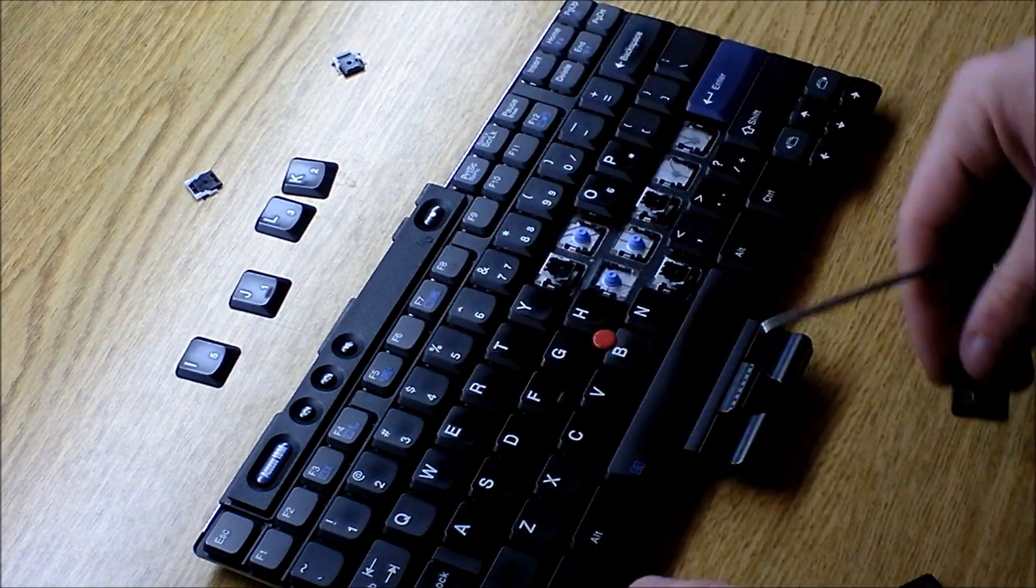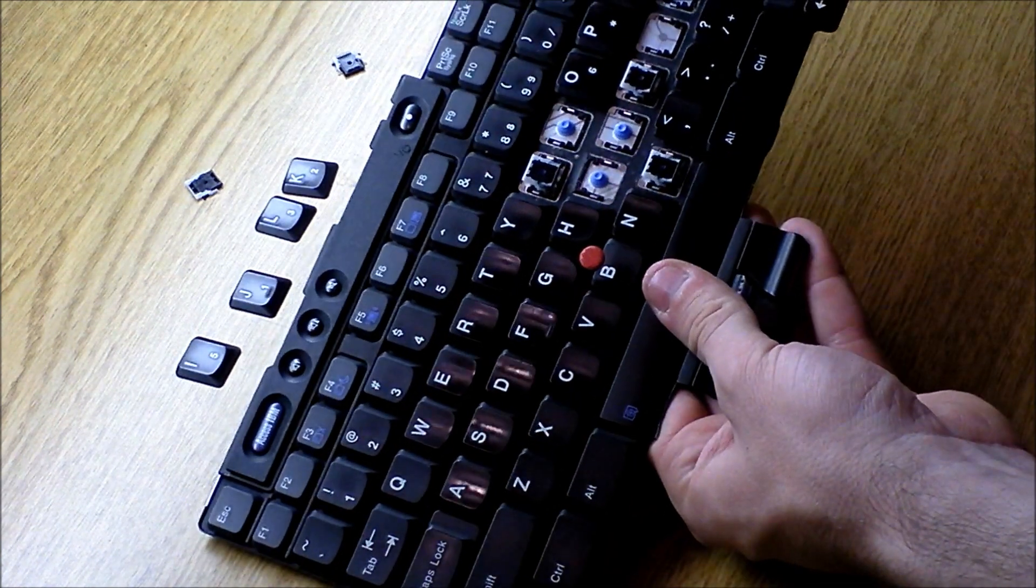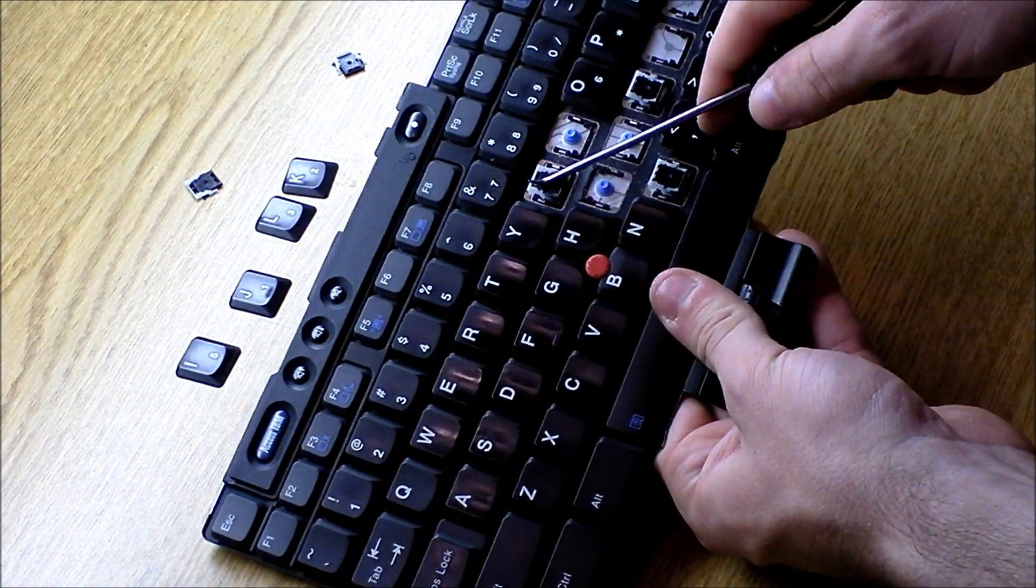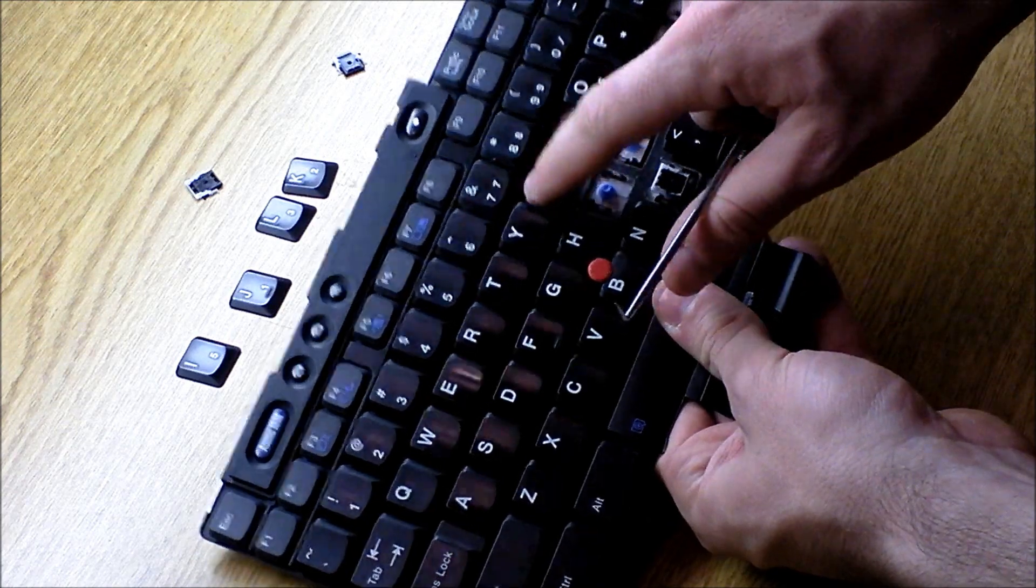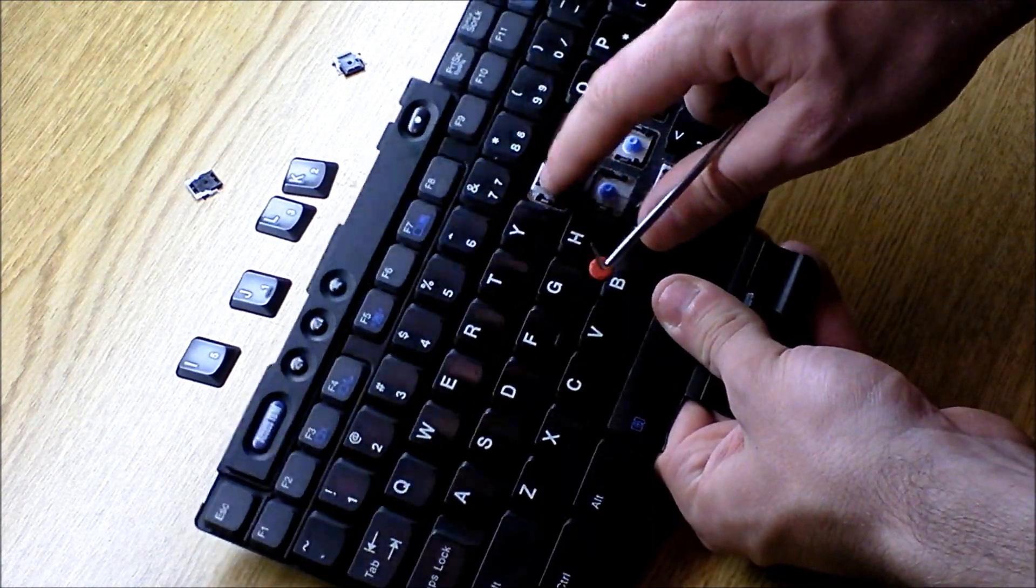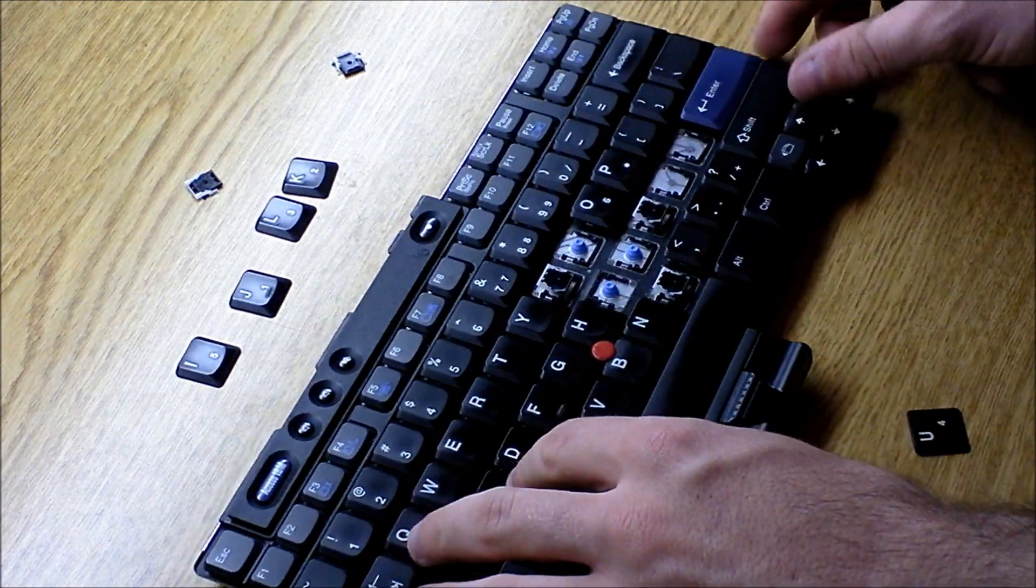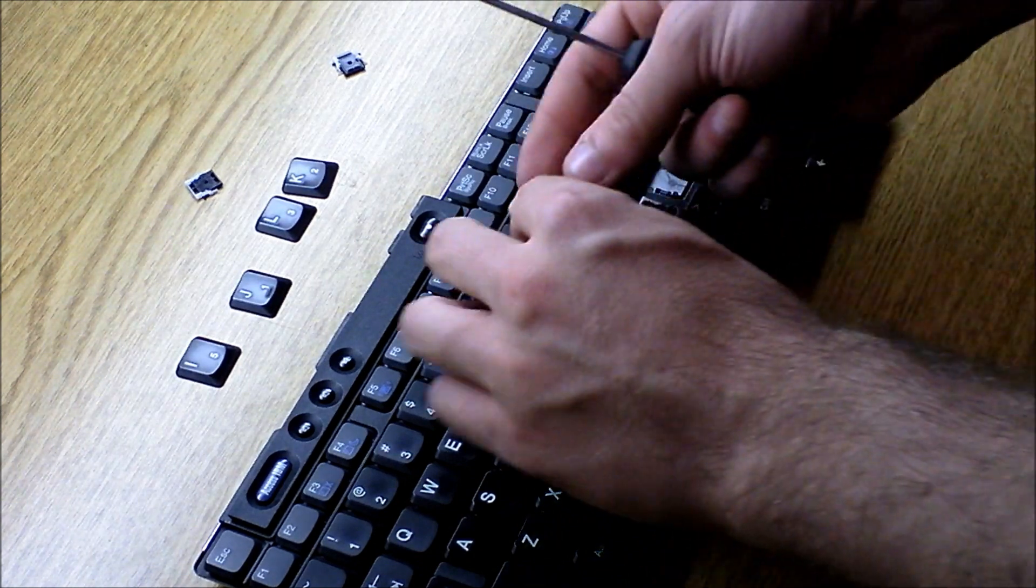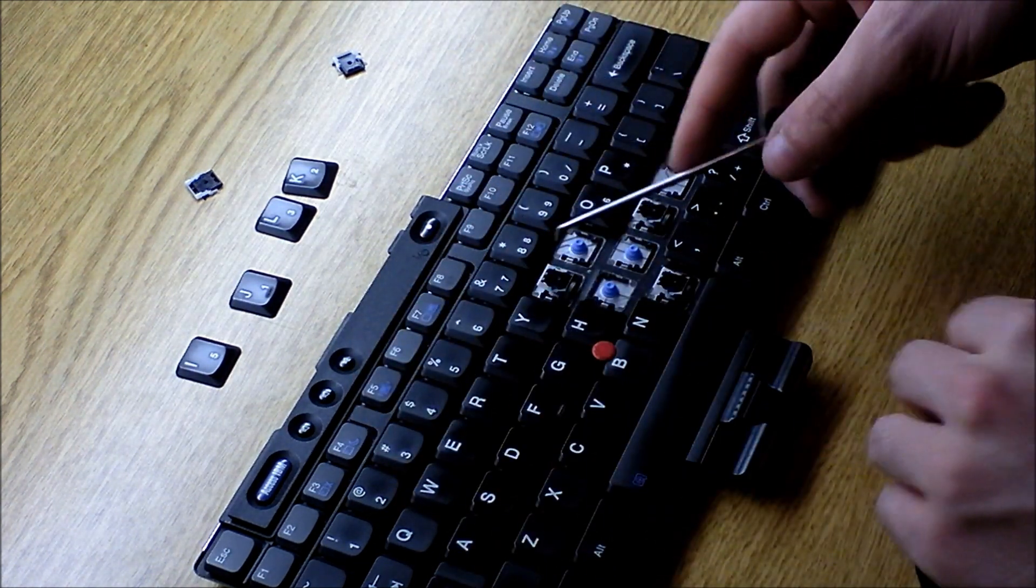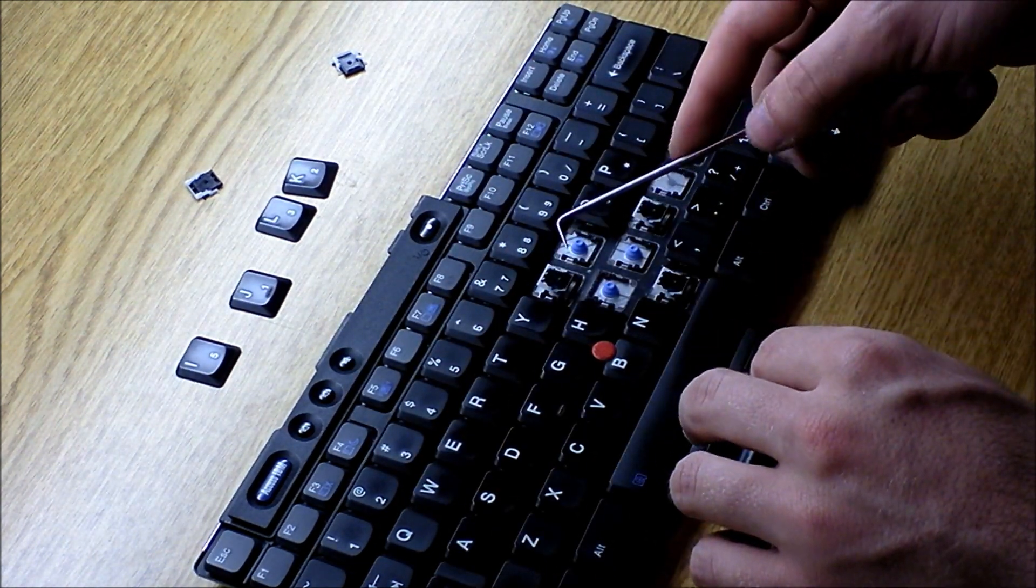You'll note under this how the scissor switches are on the keyboard. They stay on the keyboard even if the little keycaps are off. Sometimes, however, if something gets caught on your keys and rips them off, the scissor switches might come off.